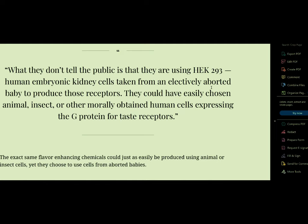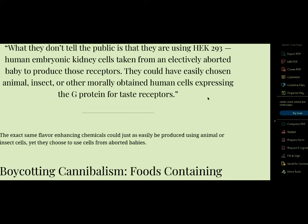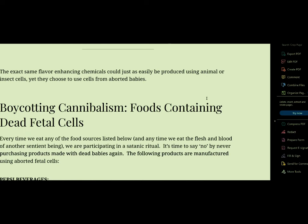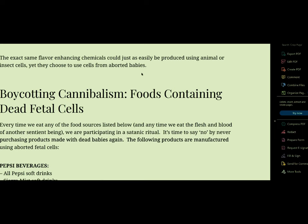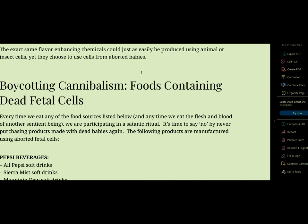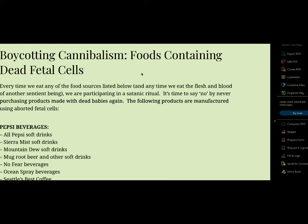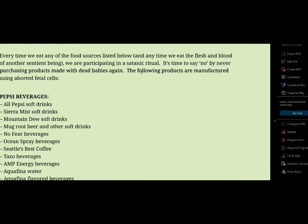They could have easily chosen animal, insect, or other morally obtained human cells expressing the G protein for taste receptors. That's wild, isn't it? So keep reading. The exact same flavor enhancing chemicals could just as easily be produced using animals or insects. Yet they choose to use cells from aborted babies. Boycott cannibalism. Foods containing dead fetal cells. The only way to fight it people. Every time since they put this letter out, you know, I'm just going to read it from 2015. Every time we eat any of the food sources listed below and any time we eat the flesh and blood of any other sentient being, we are participating in a satanic ritual. It's time to say no by never purchasing the products made with this dead babies again. Made with our dead babies? Come on people, they need some repentance going on. Change their mind about their little occult. So we stand against this in prayer. We stand against it in changing our eating habits. Okay.